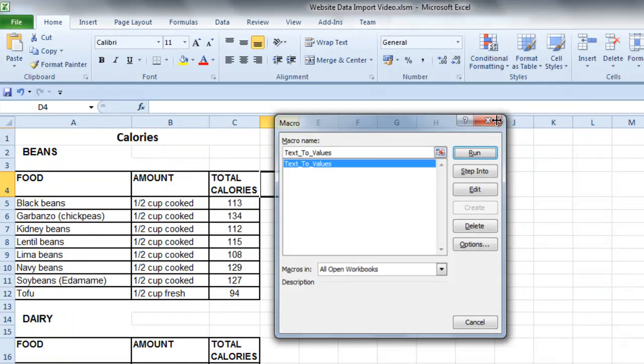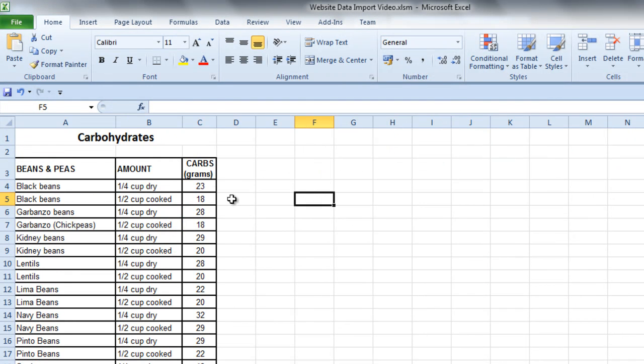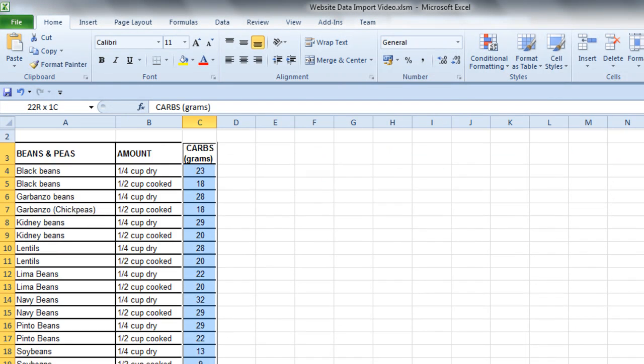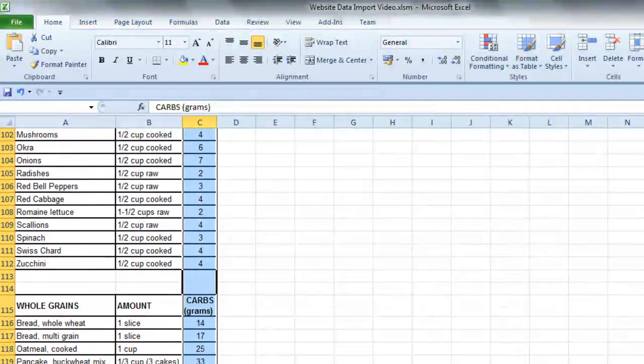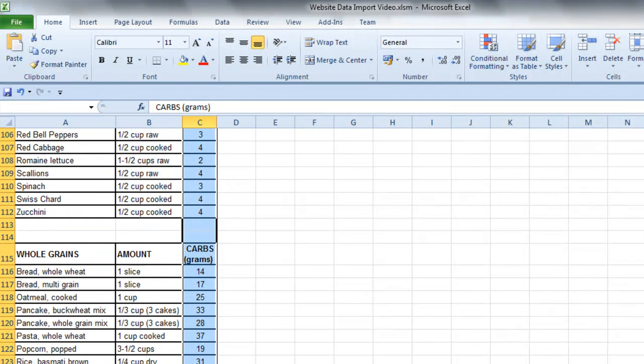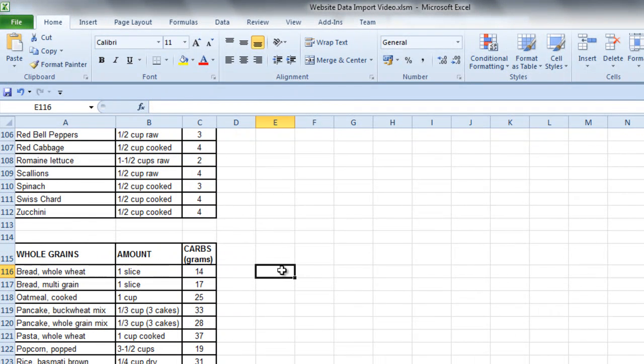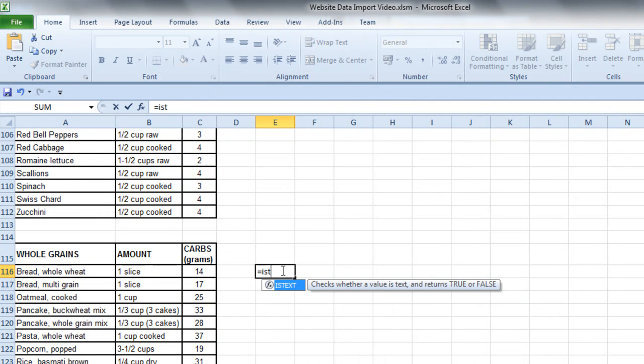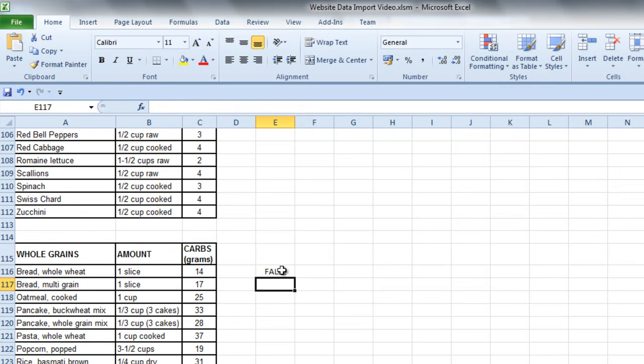And close that out, and then with the next one, we can do exactly the same thing. This time using the shortcut key I just created. Control-Shift-V. Equals is text. That's false. That's worked OK.